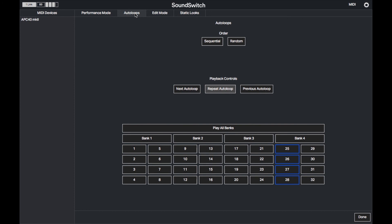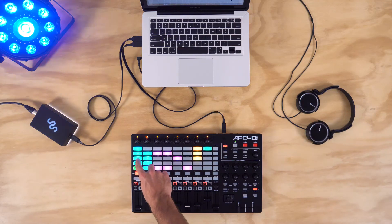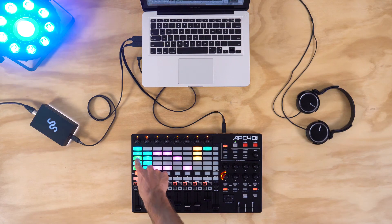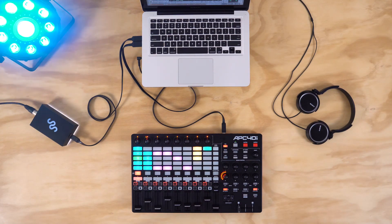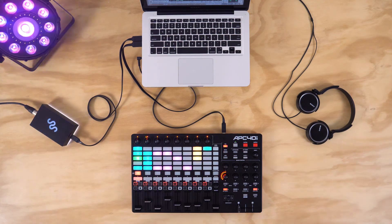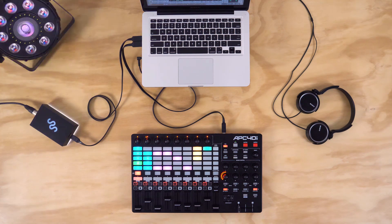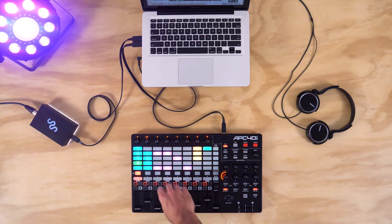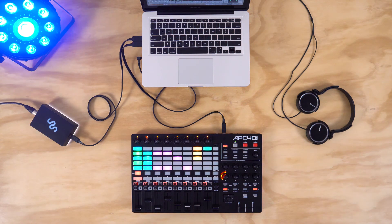So when I launch a clip in Ableton, a particular auto loop will be launched in SoundSwitch. This is great for solo performers who want to create custom auto loop lighting scenes that go with the music they are playing in Ableton. As you can see, the same MIDI controller is controlling both Ableton Live and SoundSwitch.